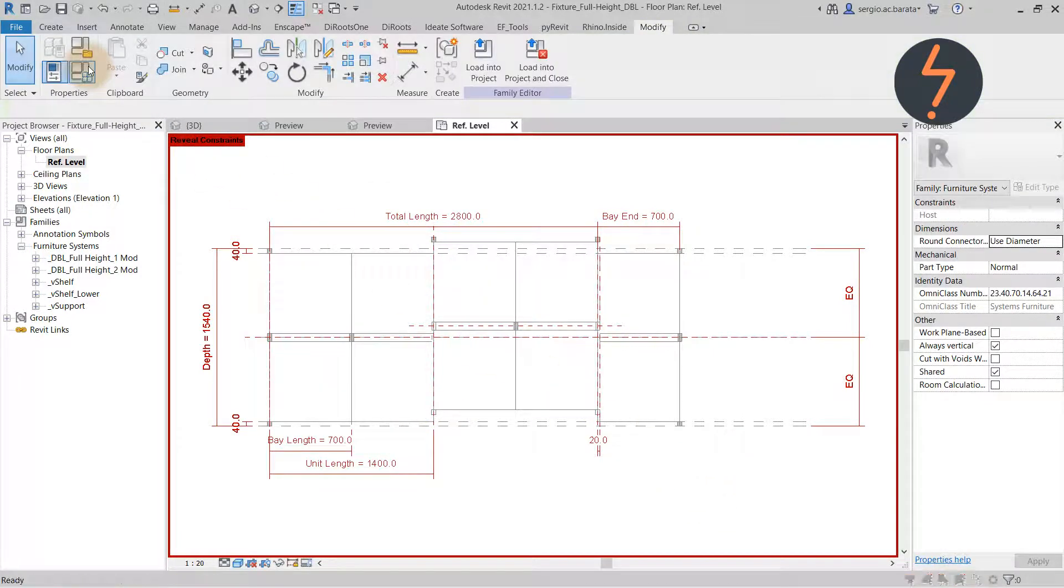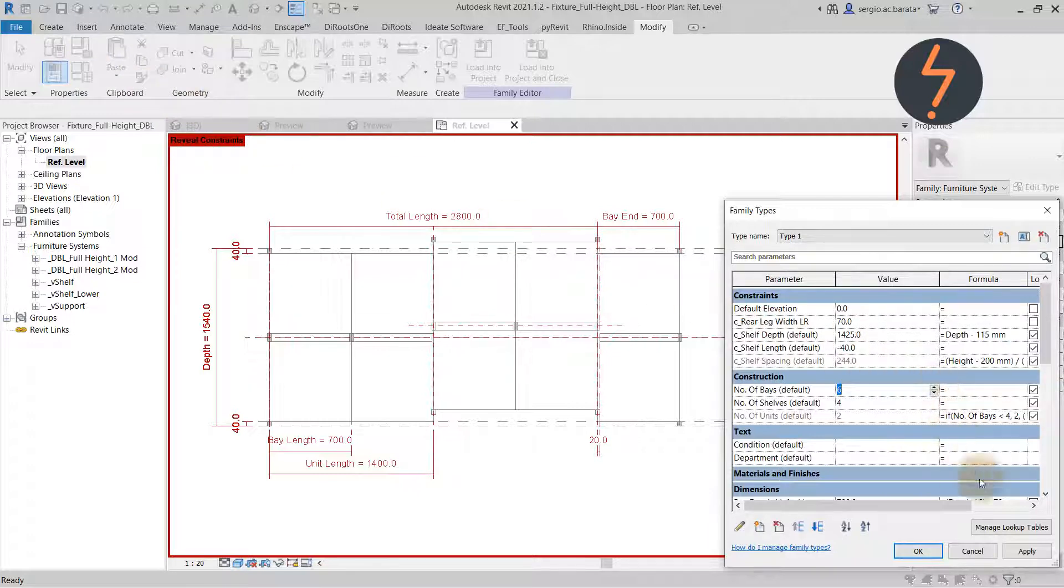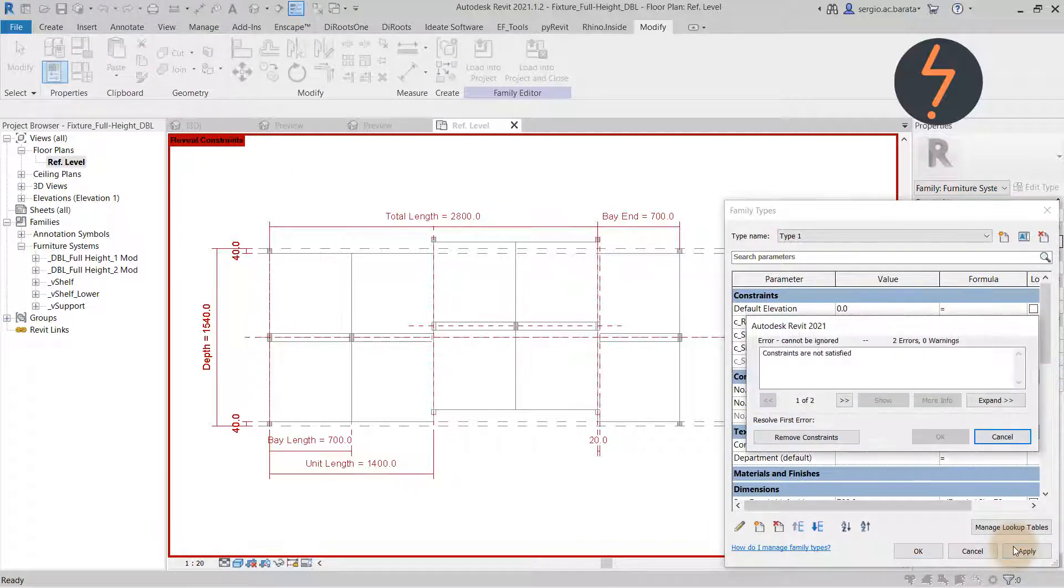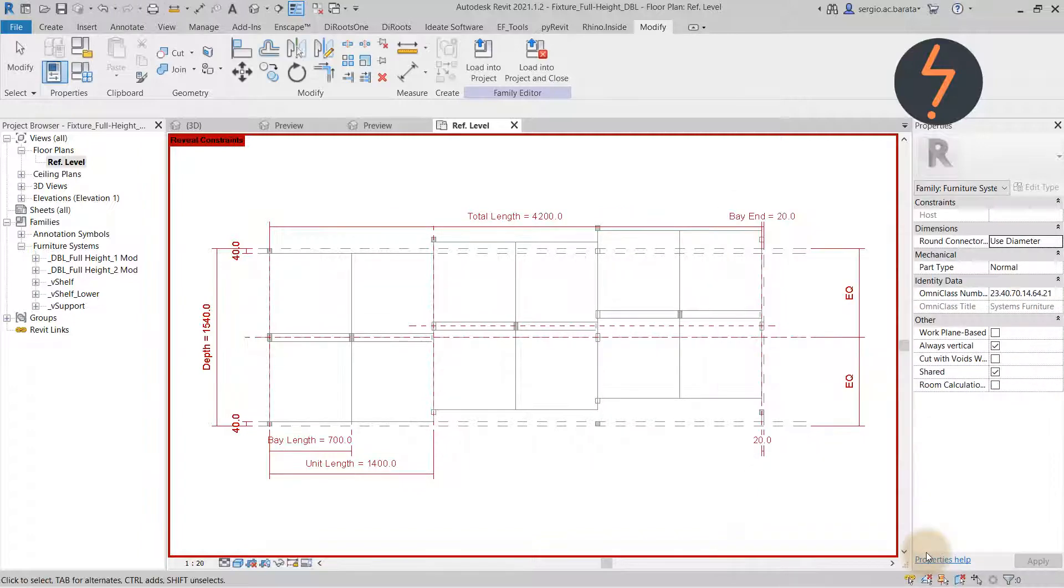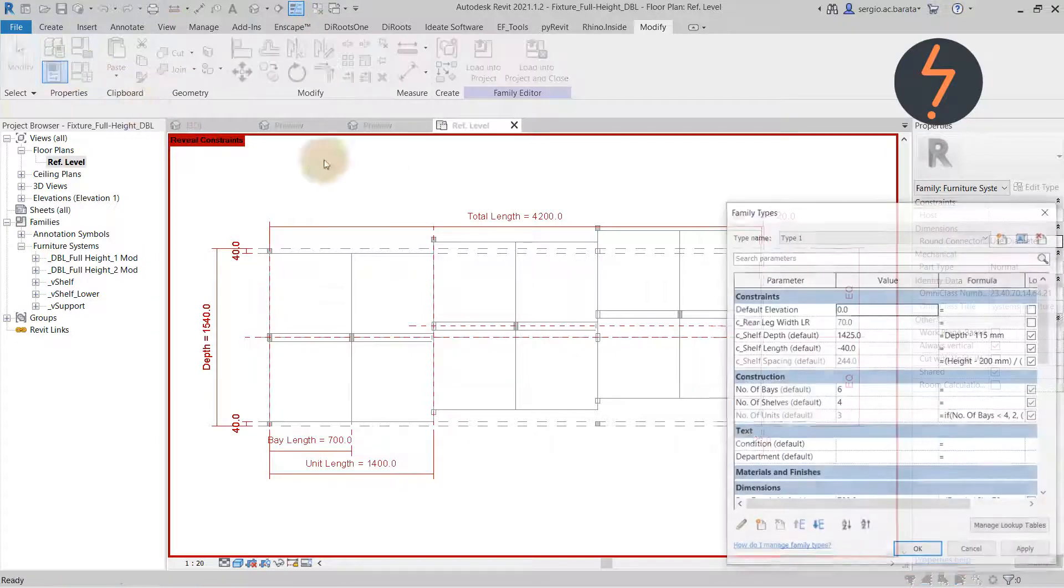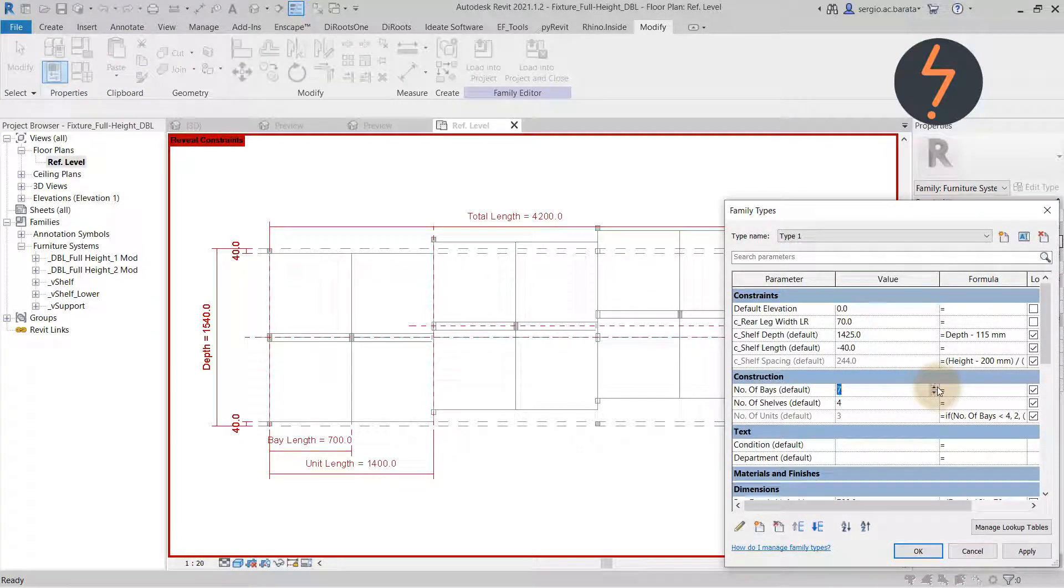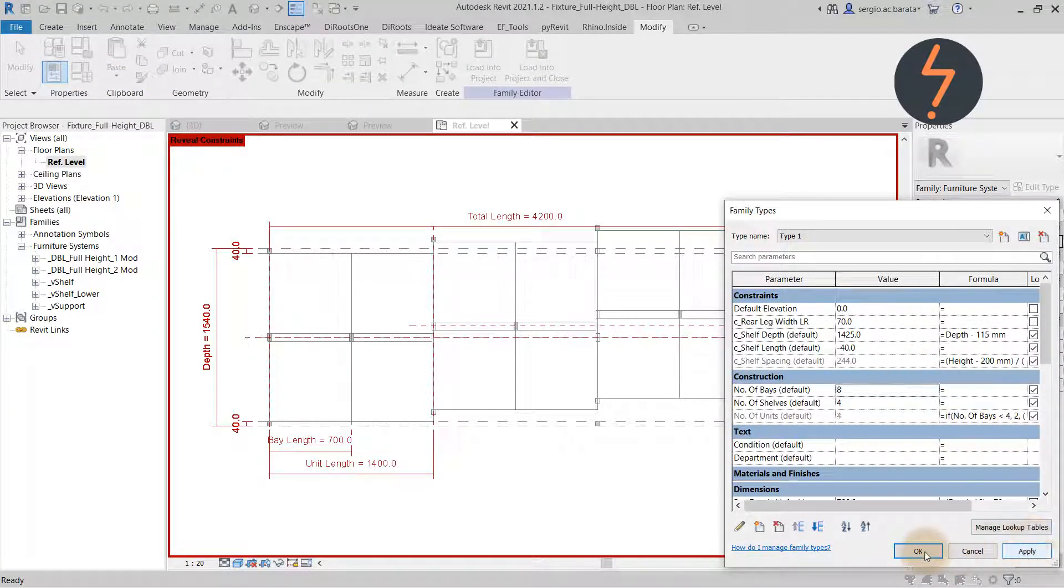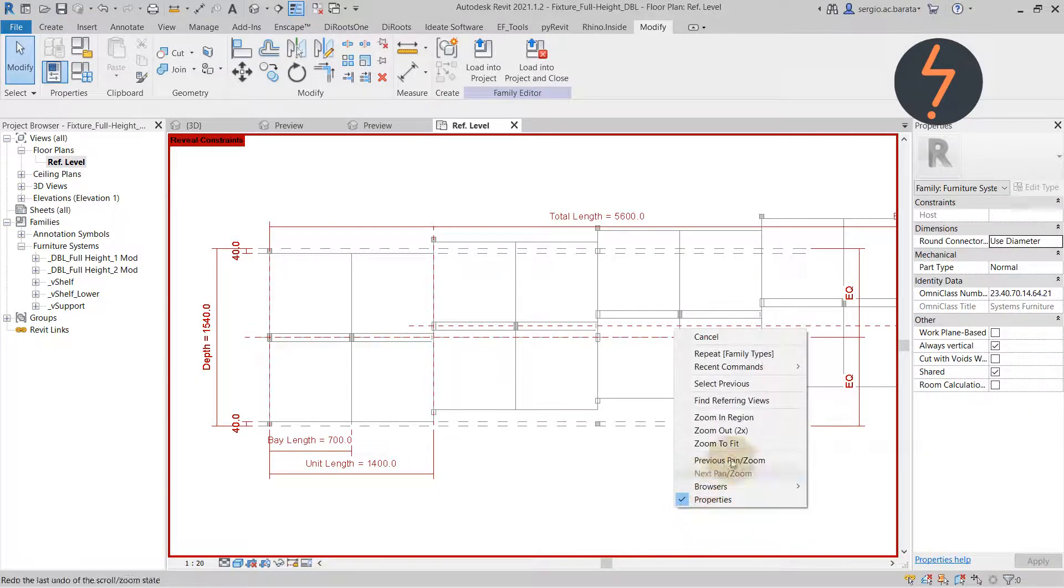Then I move up to the family types control, where I can increase the number of bays. So what's happened here is that the pattern has repeated. The array has maintained the 100 mil step along the length of the family.